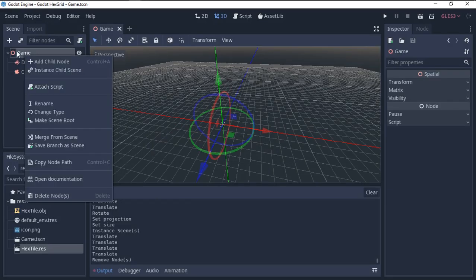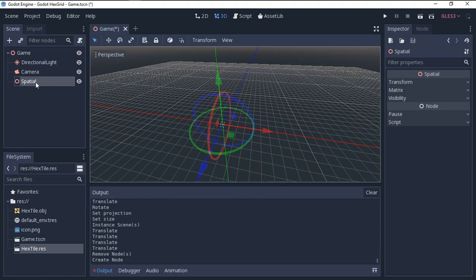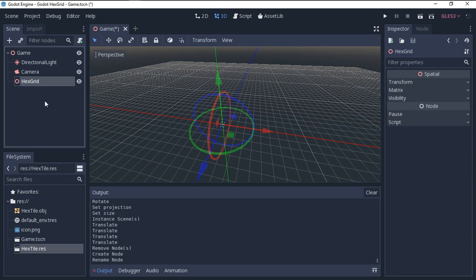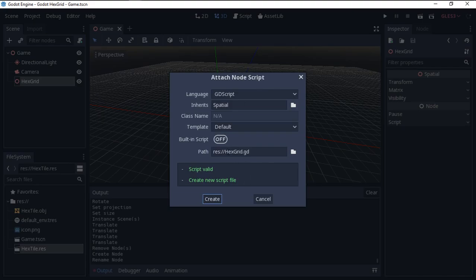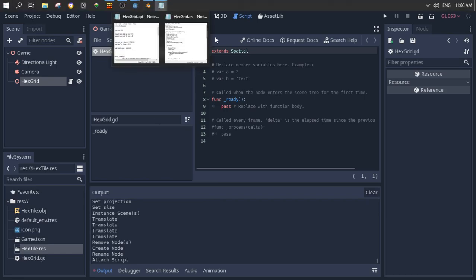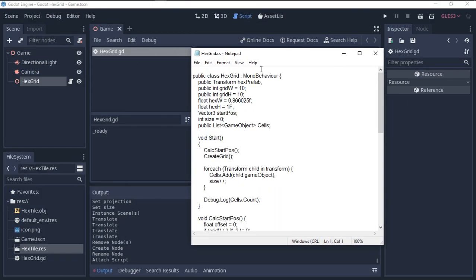Delete the mesh instance, save the scene, and add an empty Node3D. Rename it 'hex_grid', then attach a script — it will be named after the node. Now we open the C# reference script. This belongs to Unity, so we delete the Unity 'using' statements at the top since we don't need them.